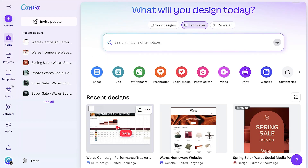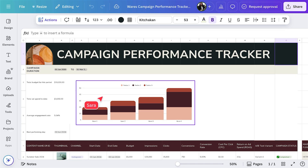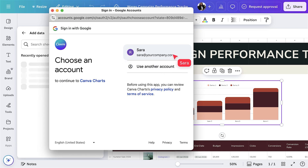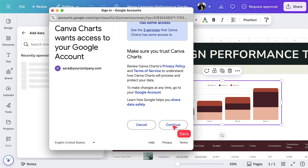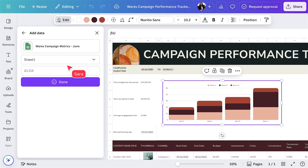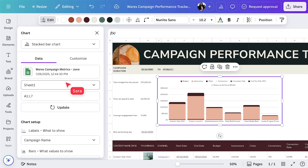Here's how. Start by opening your Canva dashboard and navigating to the design where you want to display live data — this could be a campaign dashboard, monthly report, or presentation. Double-click on the chart, then in the side panel, select Import Data. You'll see a list of available data connectors. Let's choose Google Sheets. Follow the prompts to sign in and authorize Canva to access your Google account. Once connected, browse your available spreadsheets and select the one with your campaign data. Next, choose the specific sheet and cell range you want to visualize. Let's use this selection to pull in the last 30 days of campaign results. Tap Done, and Canva will automatically generate a chart based on your selected data.